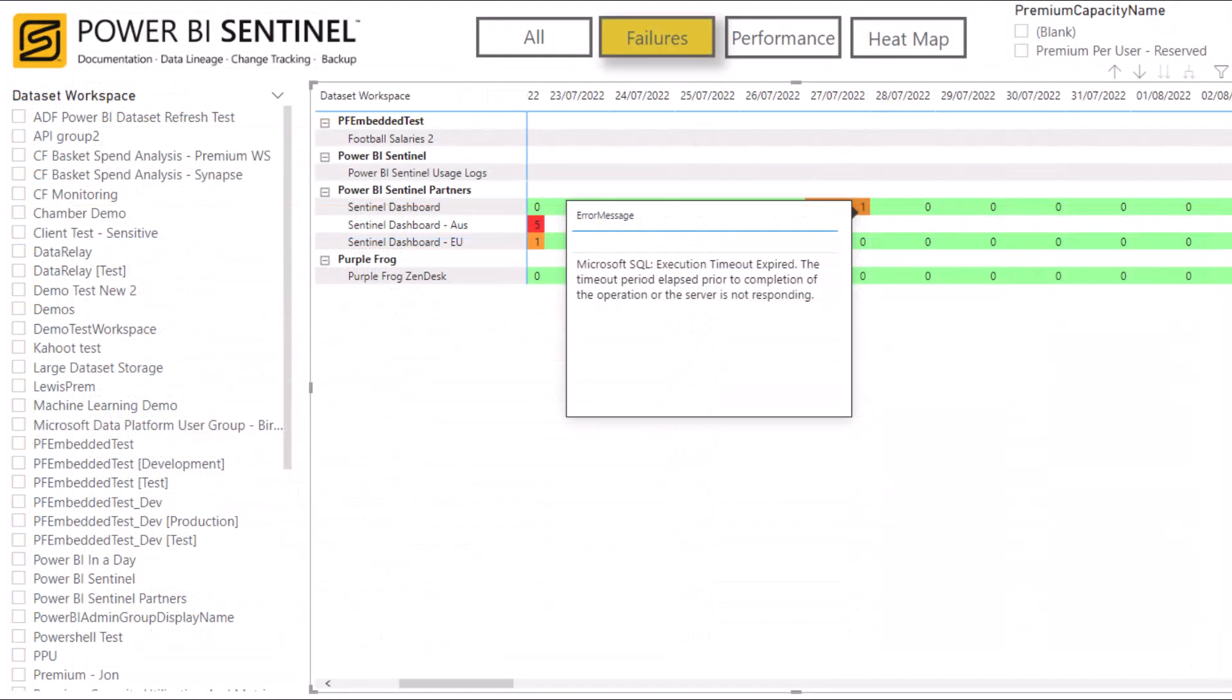You can also monitor your semantic model refresh performance and failures, allowing you to react to problems quickly, enhancing the trust and confidence in your reporting estate.